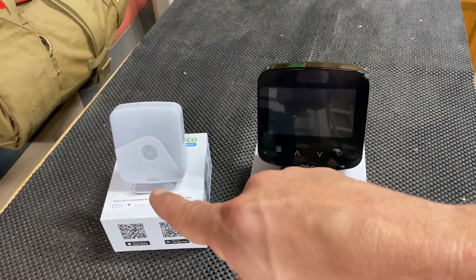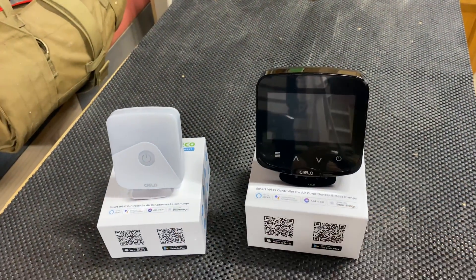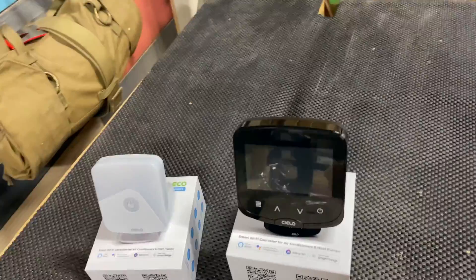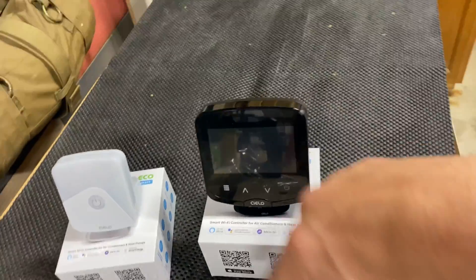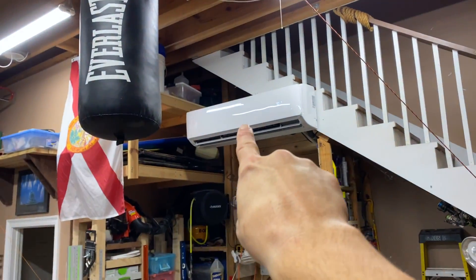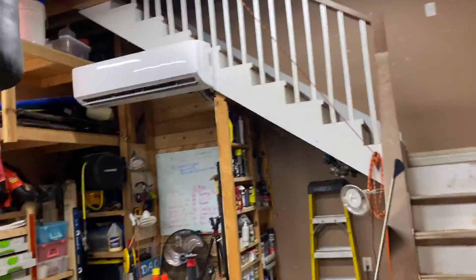I'm going to be installing these two smart Wi-Fi controllers for my existing mini splits that I have in my workshop, which is where I am now right there, and I have another one in my home office upstairs.